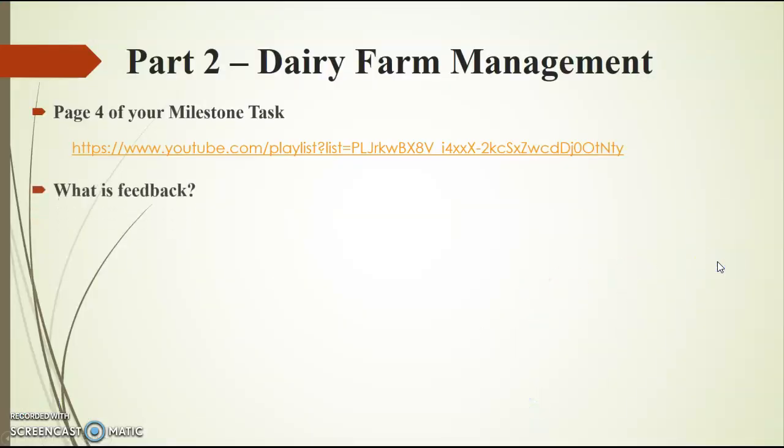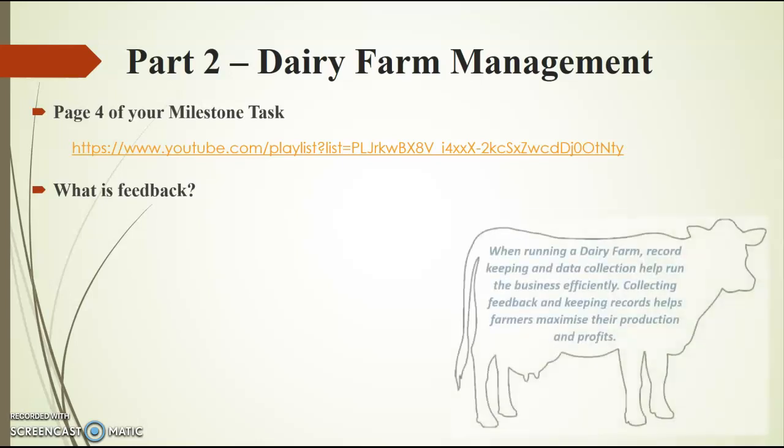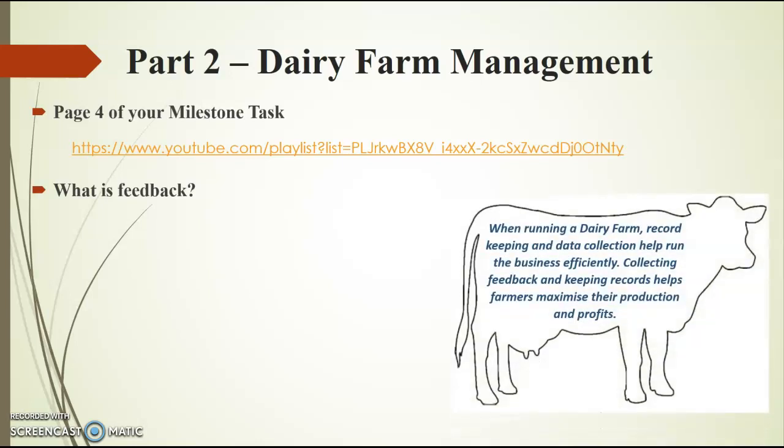So in order for you to answer this question, I'm just going to go through a few details just to make it a bit clearer in your mind as to what the expectation is. So what is feedback? The question starts by stating that when running a dairy farm, record keeping and data collection help run the business efficiently.